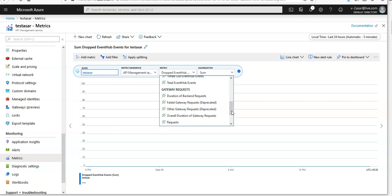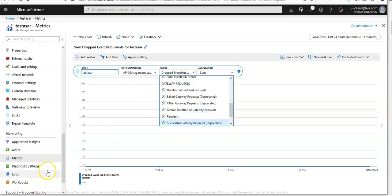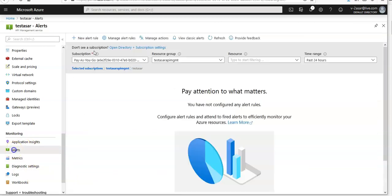The chart will also show the number of API calls. The chart can be filtered using the dimensions of the request metric. If you want to set up an alert rule for unauthorized access, just click on the alert option here.